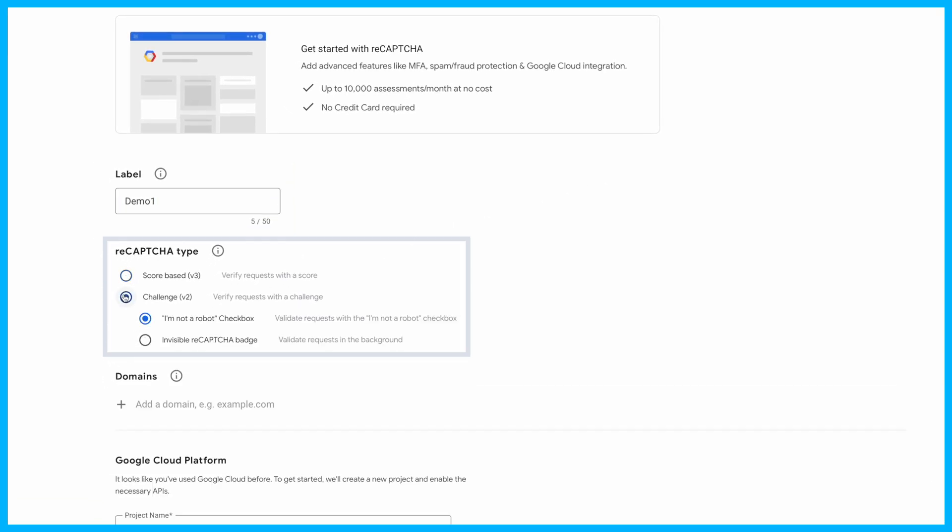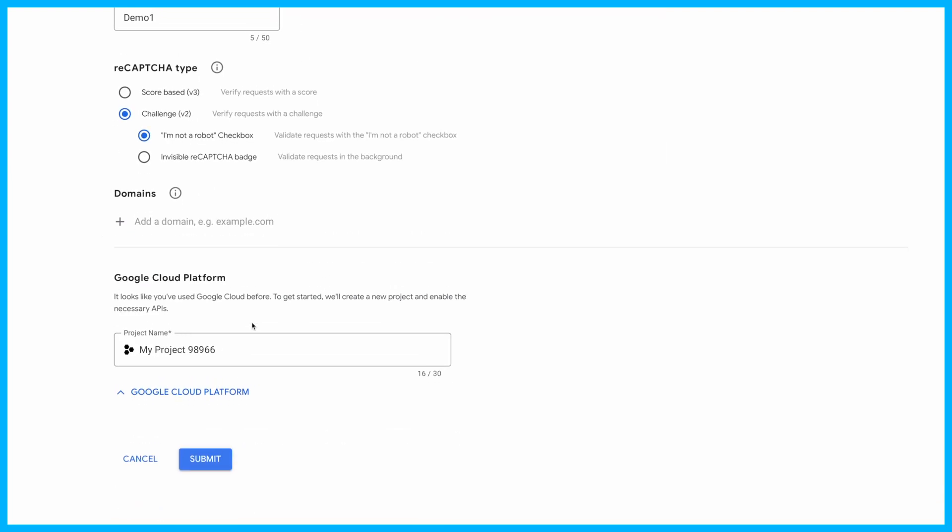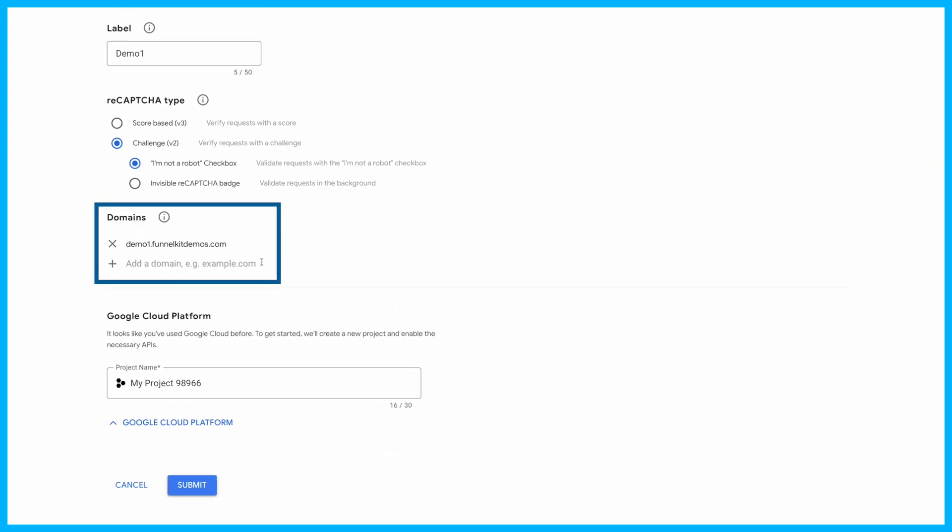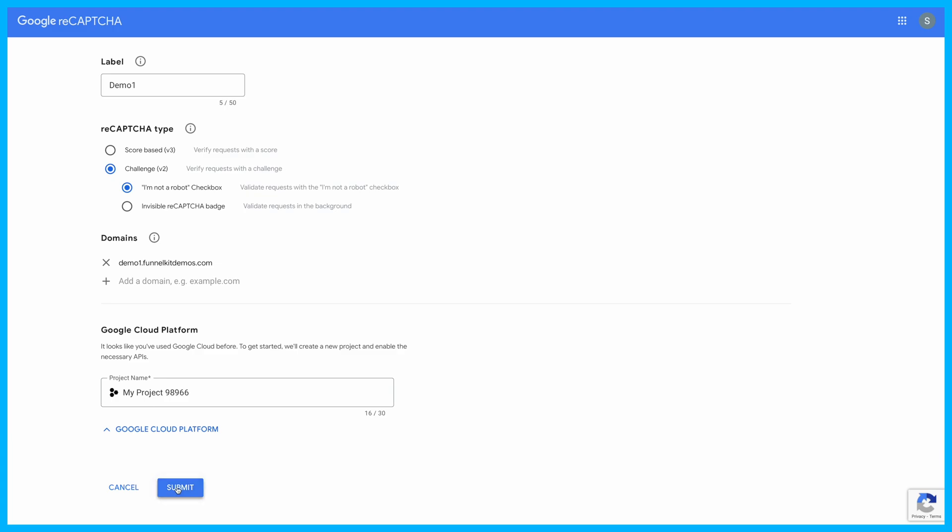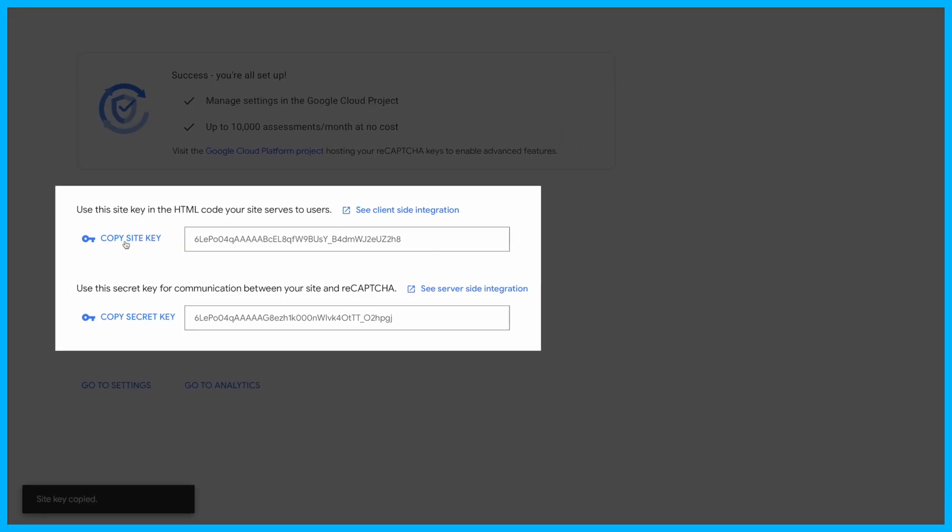Choose the I'm not a robot checkbox as your CAPTCHA type. Add your domain without any prefixes and click Submit to generate your keys. Keep those handy.